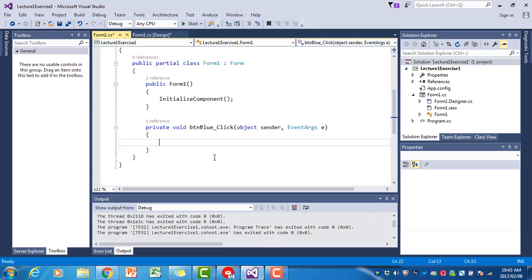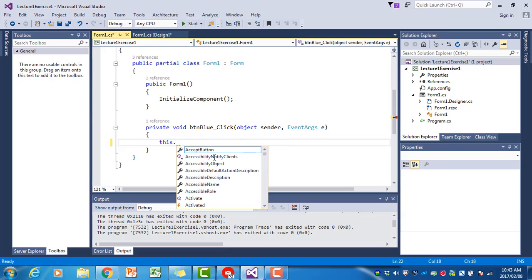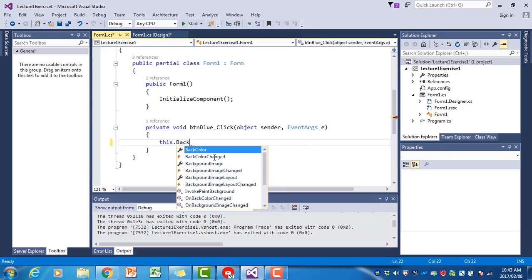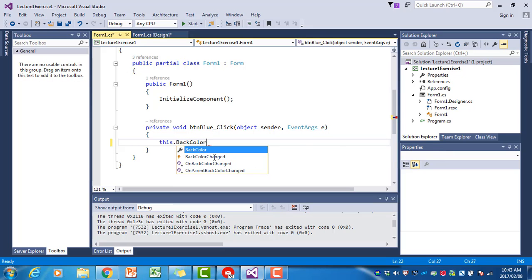We want to write the program statement that will turn the form's background color to blue, and it looks like this.